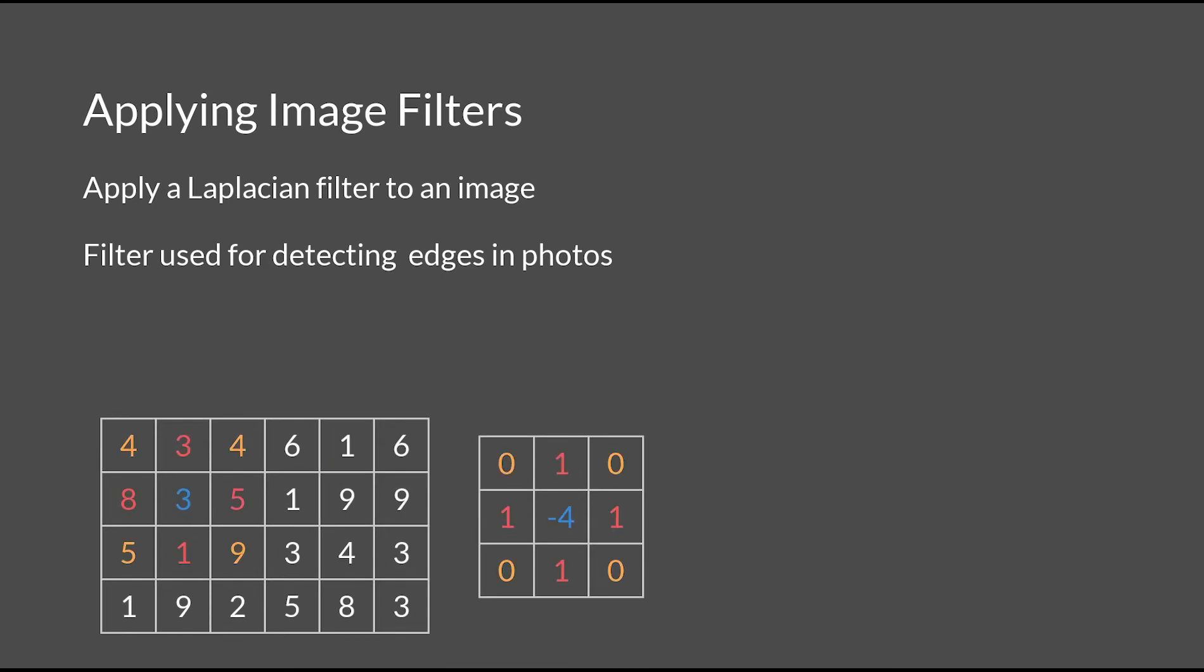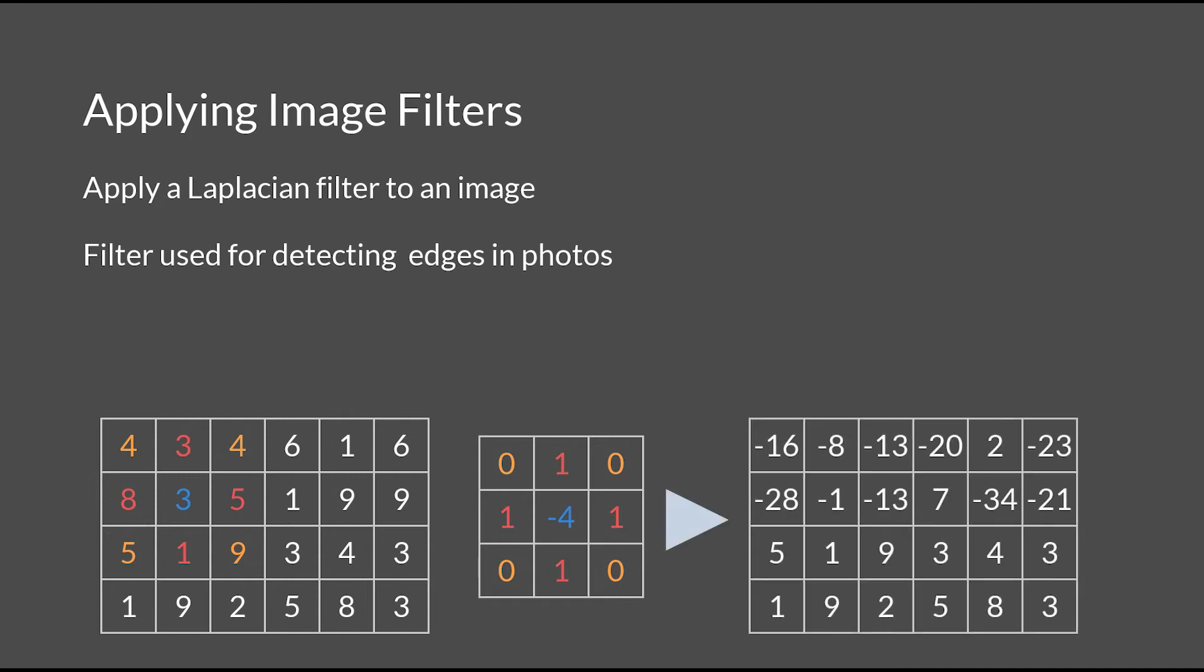In this example, if we were to apply the filter to the number 3 based on the matrix on the right, we would end up with a value of negative 1. Afterwards, we find the smallest and largest value in a new array of pixels and normalize.